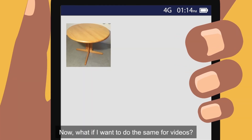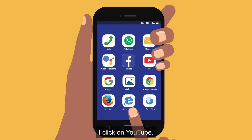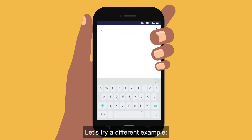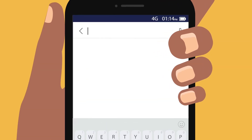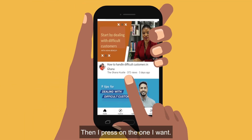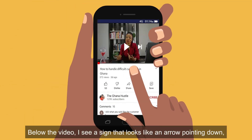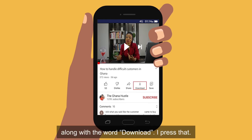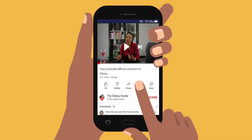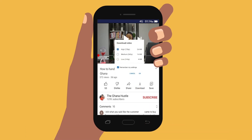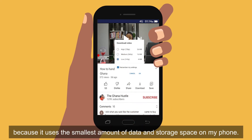Now, what if I want to do the same for videos? I click on YouTube and type out the kind of video I want to find. In the white box, let's try a different example: how to handle difficult customers. Then I press on the one I want. Below the video, I see a sign that looks like an arrow pointing down, along with the word 'Download'. I press that. Now it's asking me what quality I want the video to be. I usually press 'Low' because it uses the smallest amount of data and storage space on my phone.